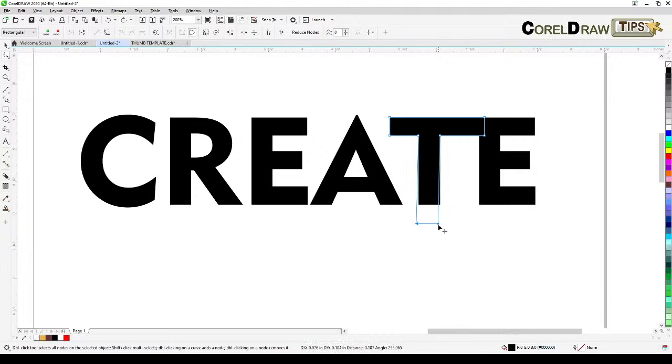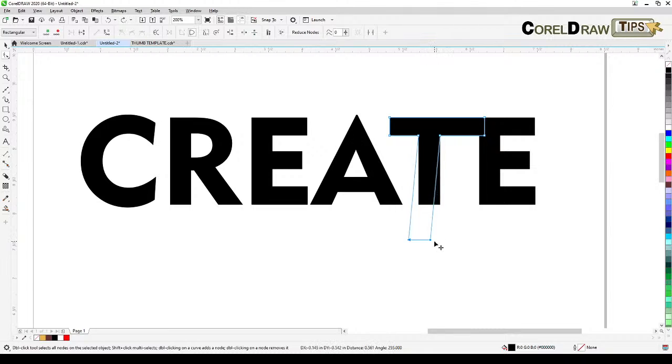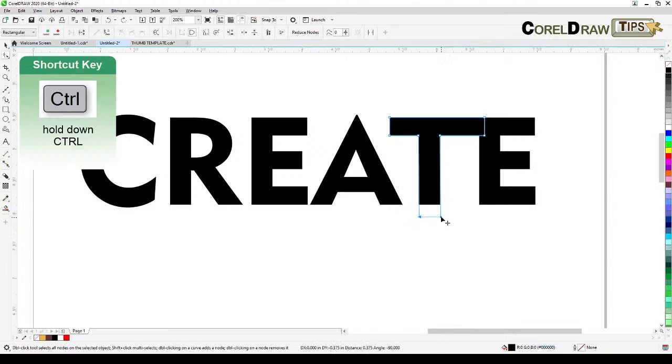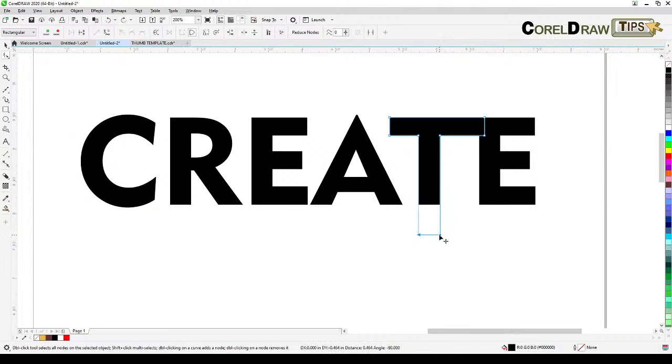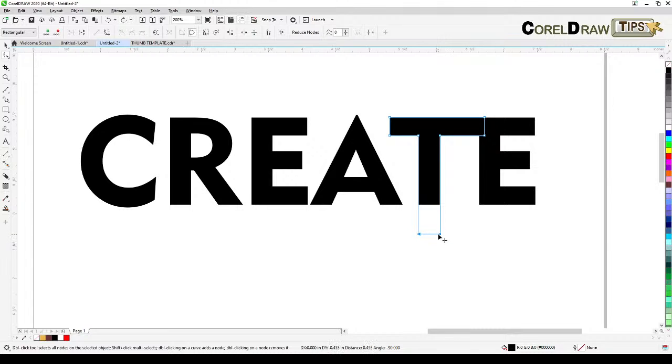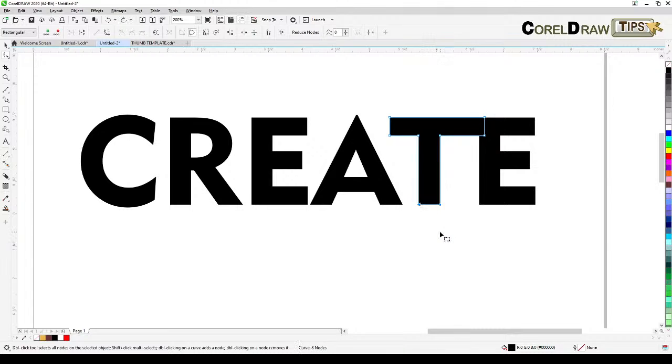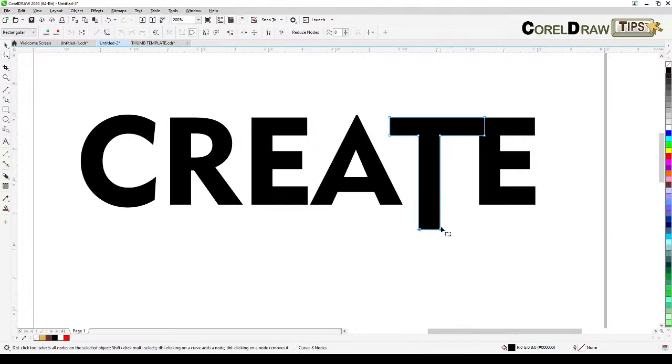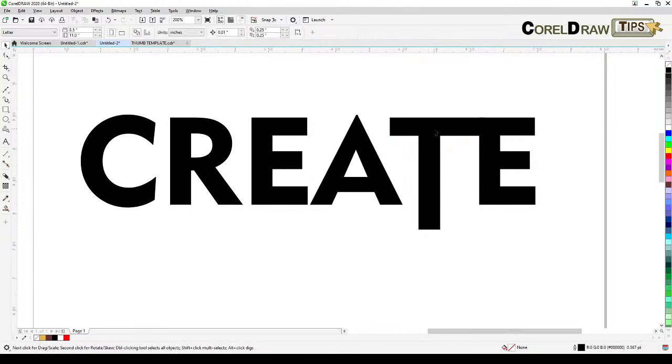Then bring it down. While you're bringing it down the best thing to do is hold down your control key so that you're going to have a straight line. For example I'm going to make it like that.